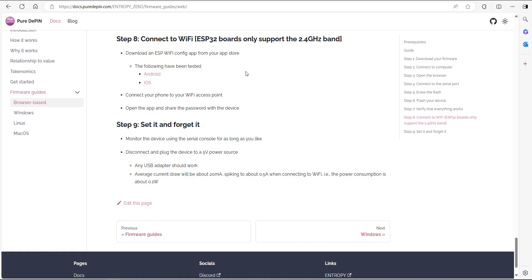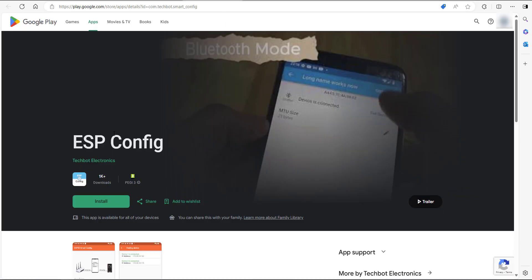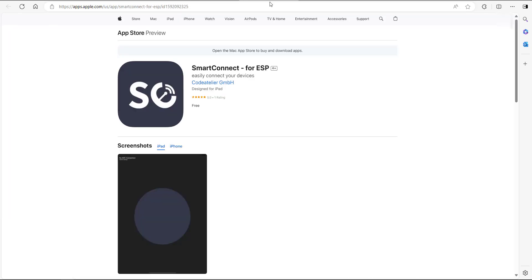Step number eight, this is where you're going to be downloading an ESP Wi-Fi config app to your mobile phone from your app store. If you've got Android, it's going to be this one here, ESP config. If it's iOS, it's going to be smart connect for ESP. Go ahead and install that on your phone.